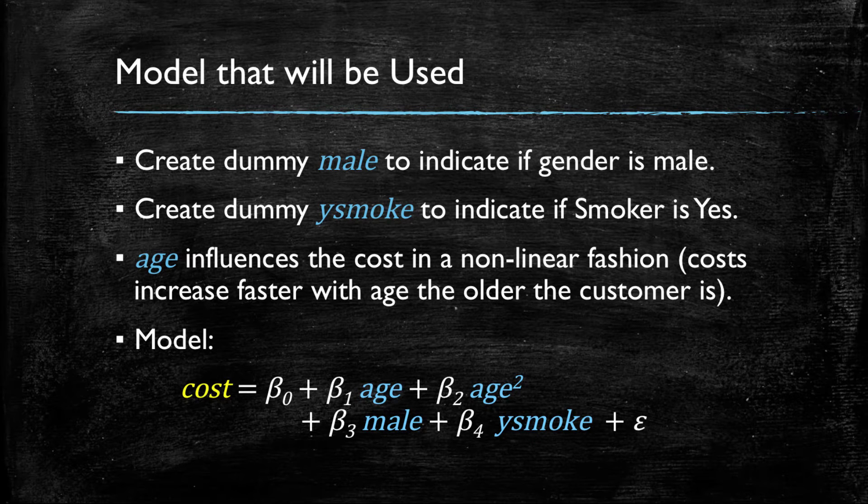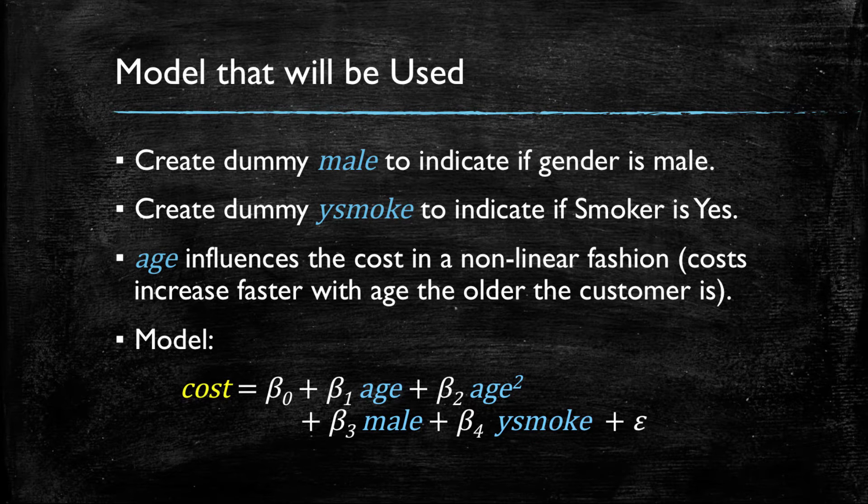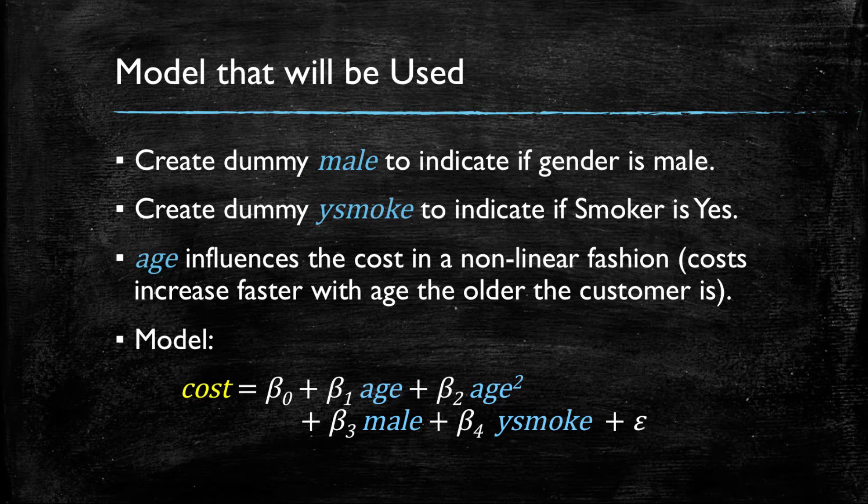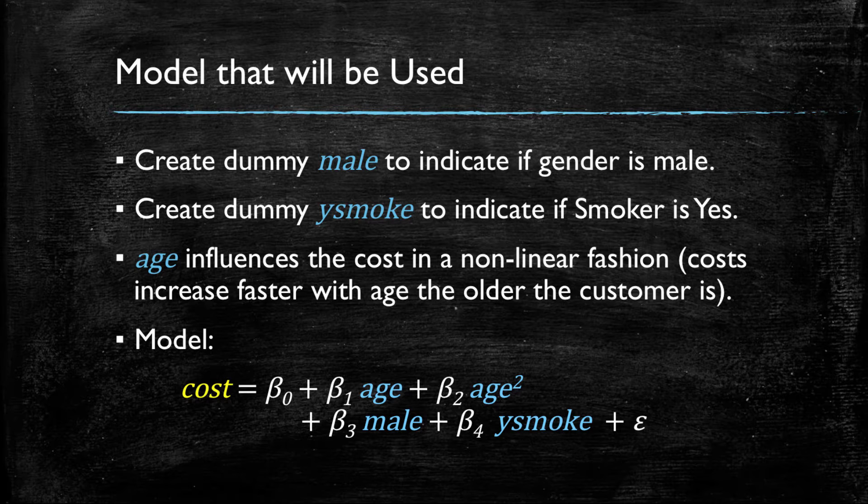Our model is as follows. We have beta 1 times age plus beta 2 times age squared, and then beta 3 and beta 4 multiplying the indicator variables for gender and smoking habits.